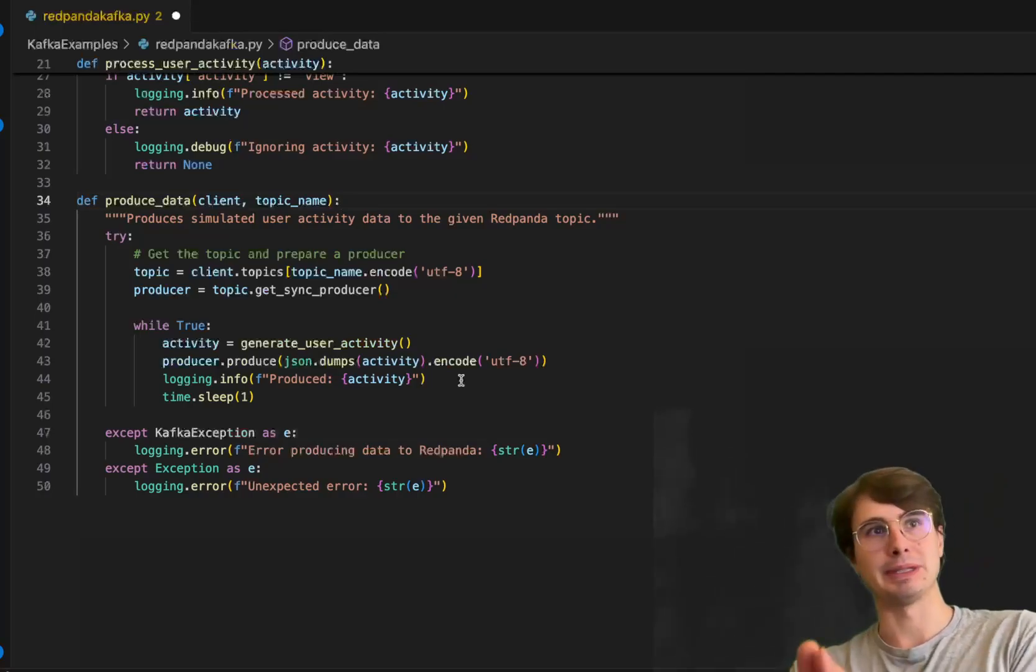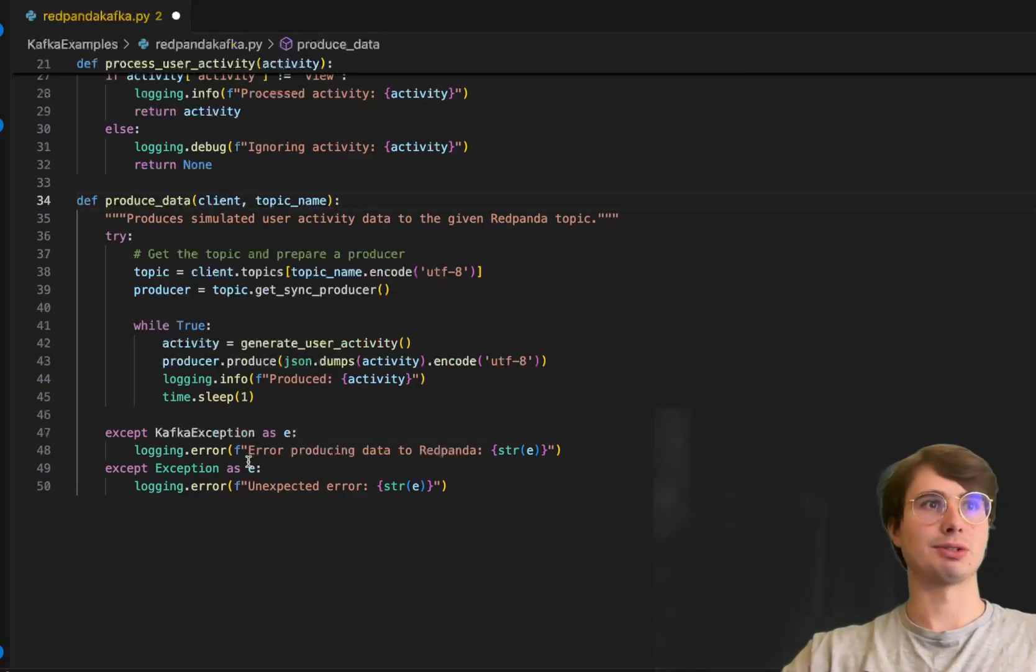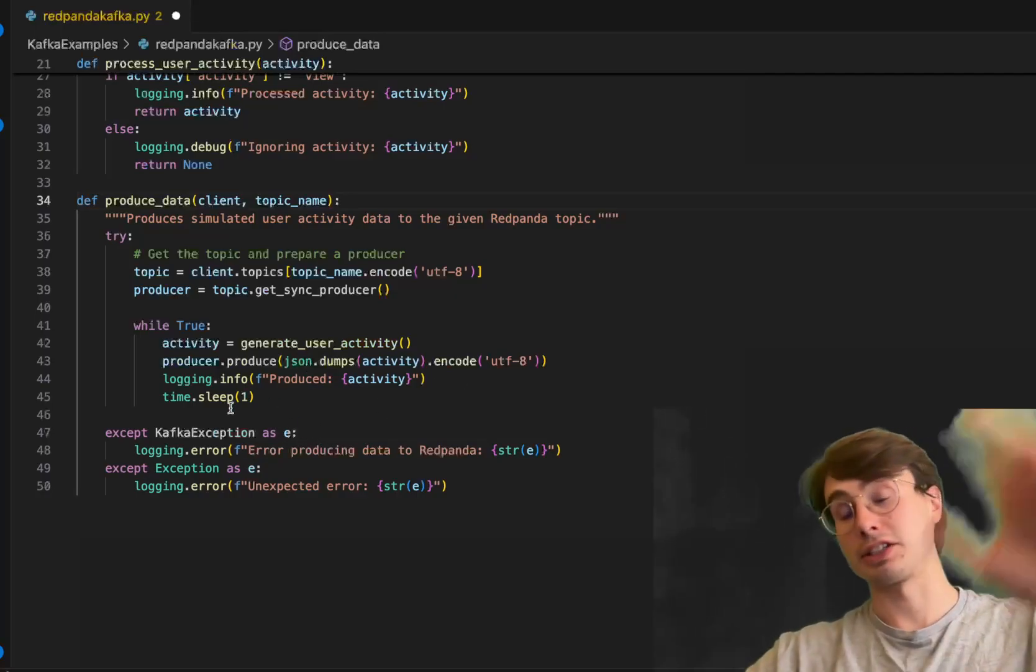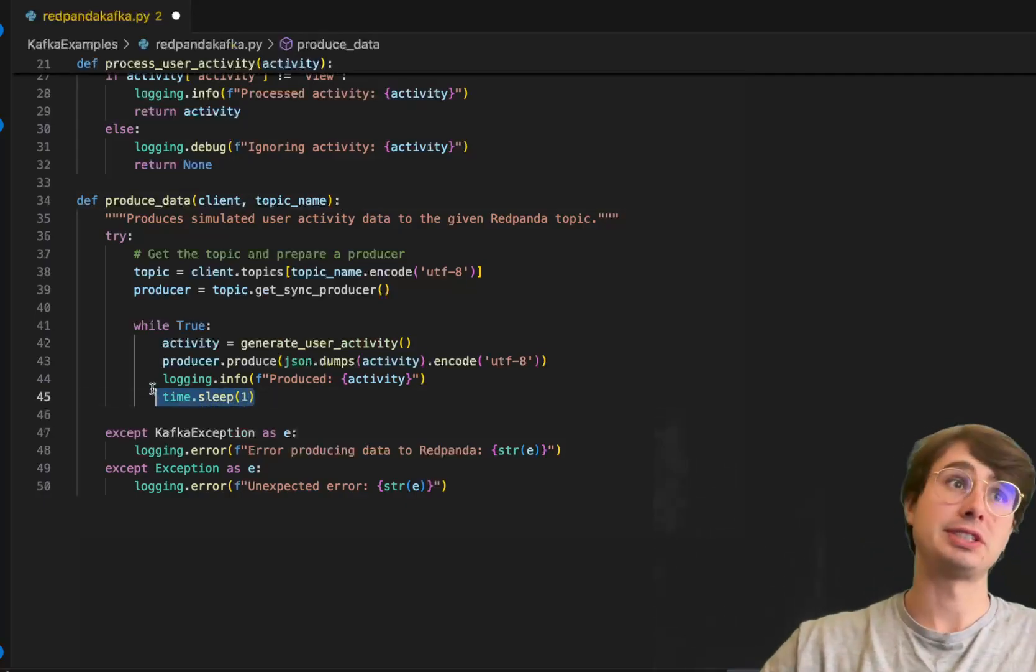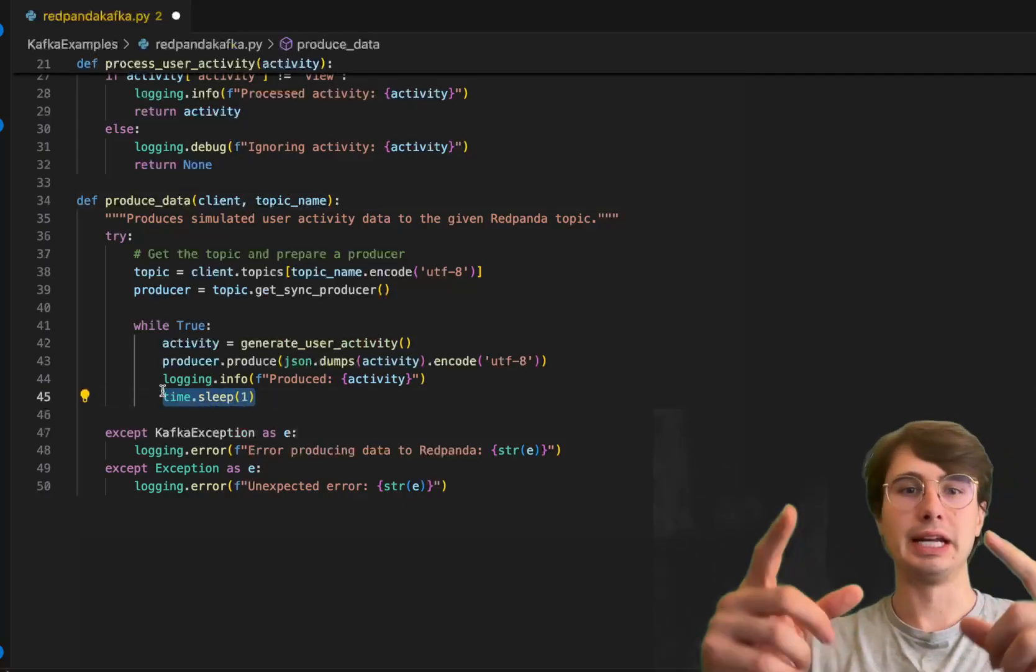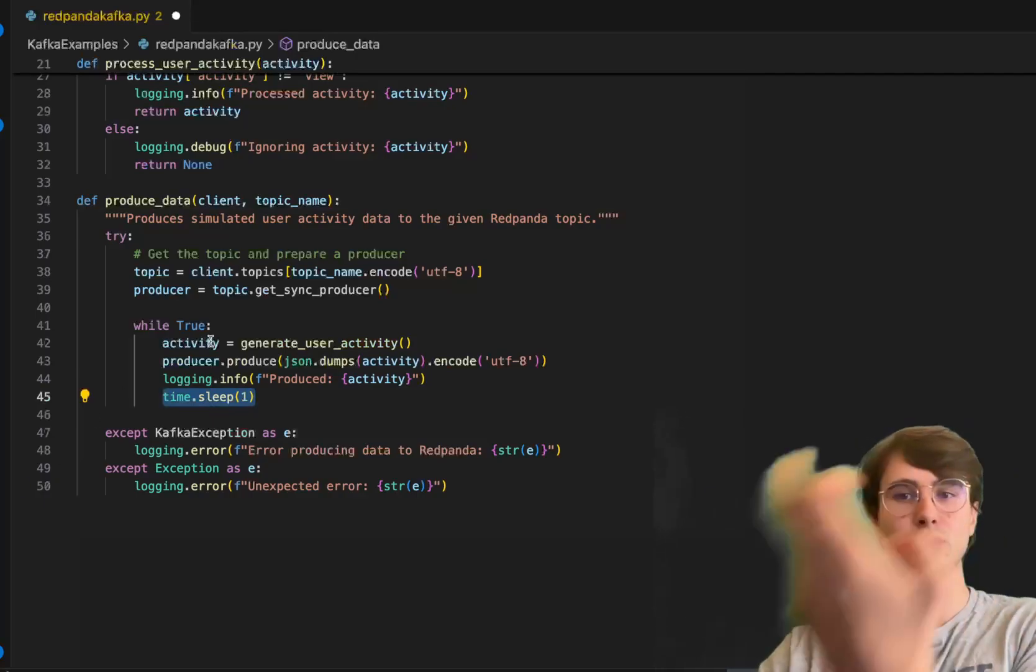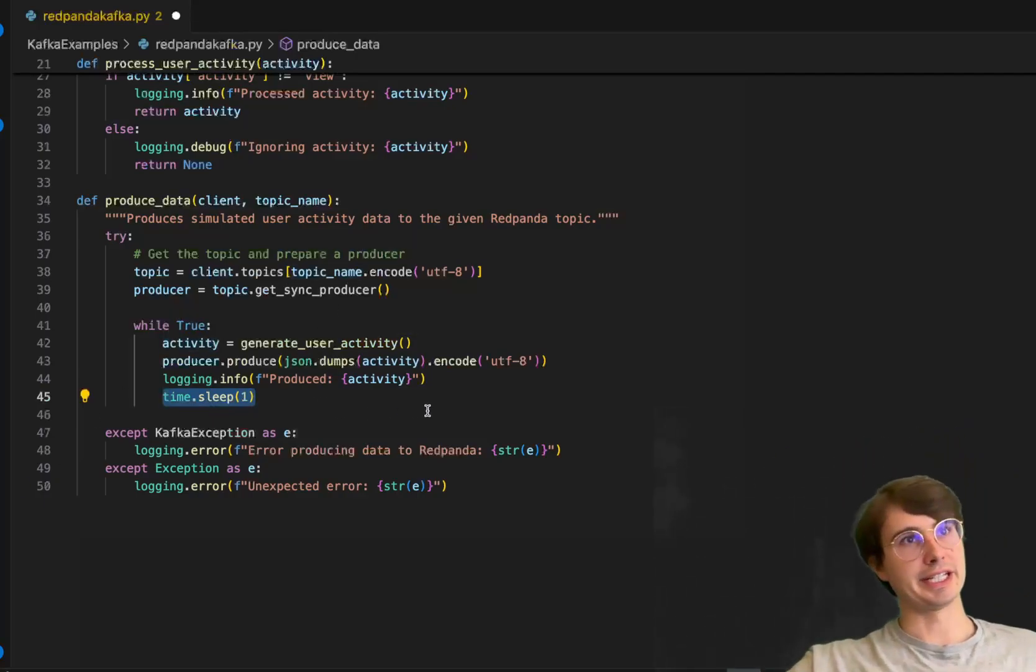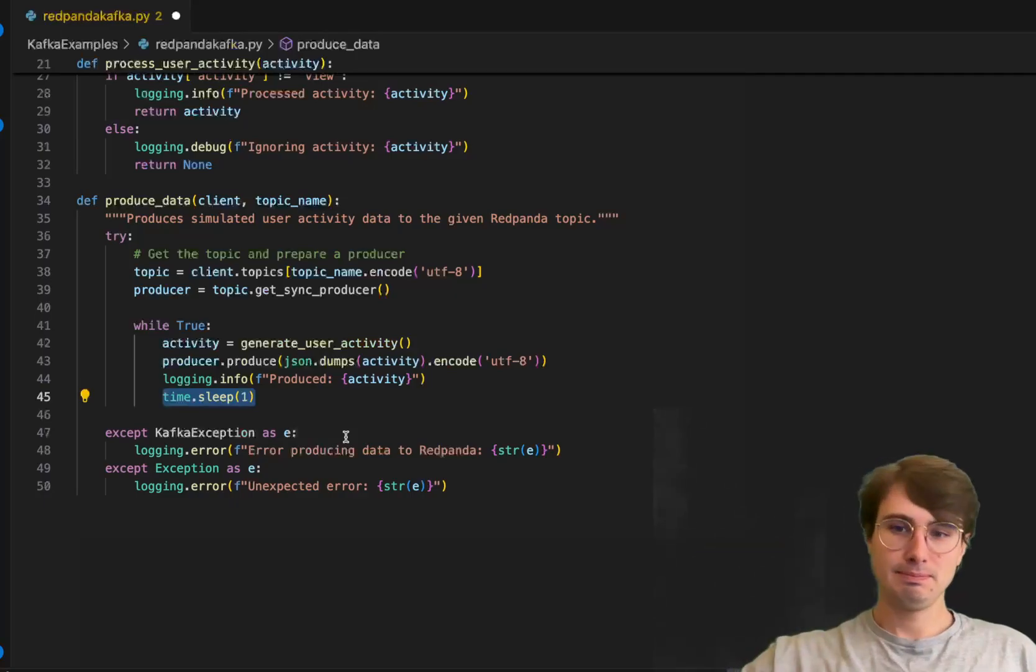We'll dump it to json, log the info, and produce it to the Red Panda topic it's been linked to. We'll use time.sleep so this will reset every minute and produce new random user activity.